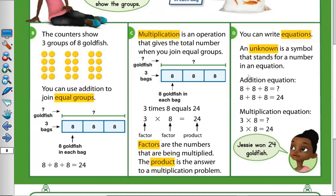So you can write the equation as an addition equation: eight plus eight plus eight equals 24. Or as a multiplication equation — how many groups of eight do I have? Three. So three times how much in each group? Eight. Three times eight equals 24. So Jessie won 24 goldfish.